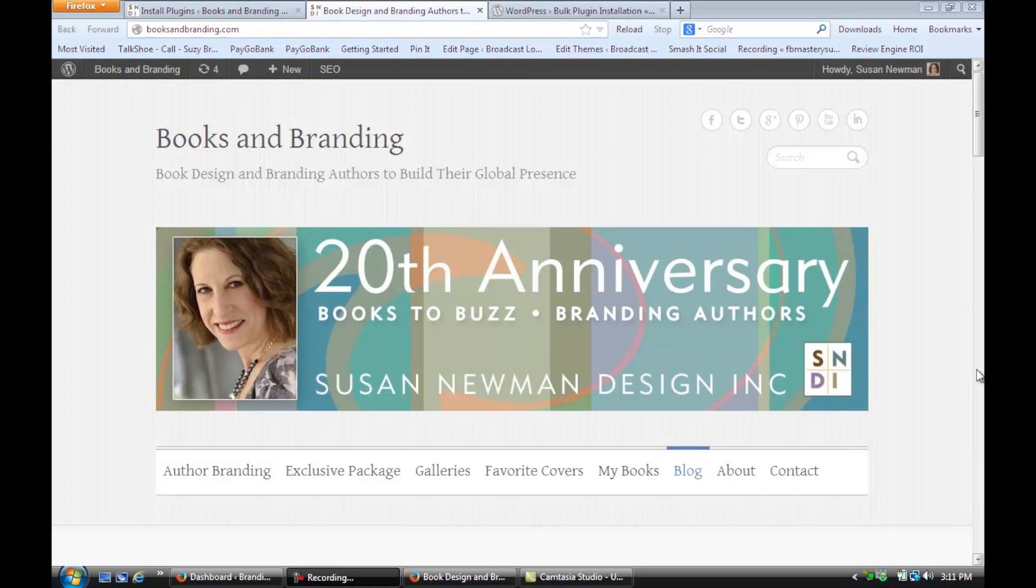In this video, we're going to learn how to install bulk plugins in WordPress. We're on a site that's using WordPress for its content management system.